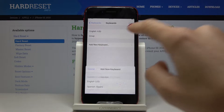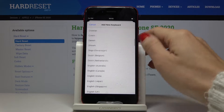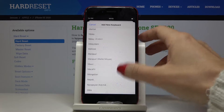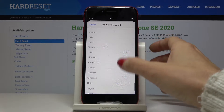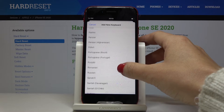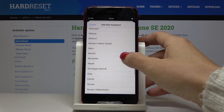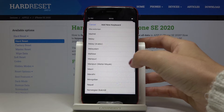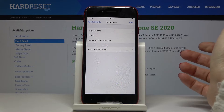Now select Add New Keyboard, and here you can pick the language that you would like to apply. As you can see, you have a lot of options, so you can choose whatever you want. I will pick, for example, Manipuri.